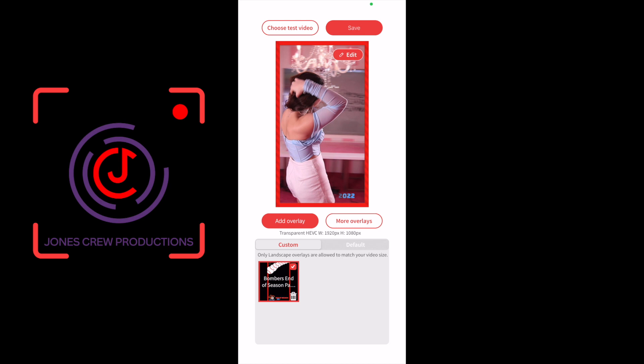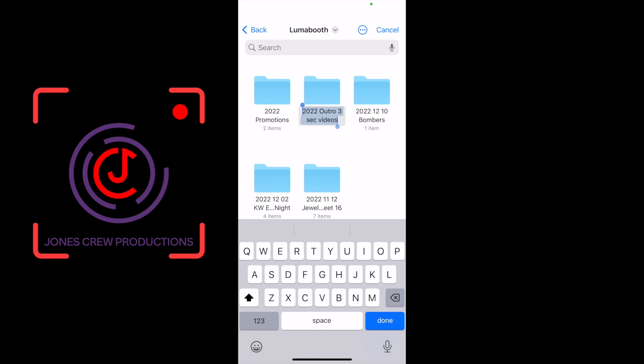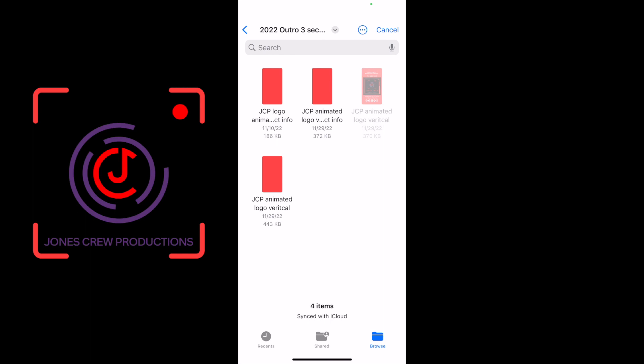And then if you have a soundtrack or if you have before recording, after recording, you can add it here as well. I have an after recording for my outro. It's just a short three-second outro video with the company logo and company information, so I'm going to go ahead and add that in as well.